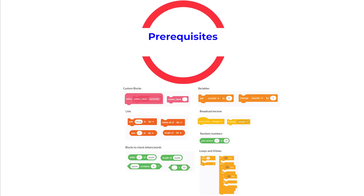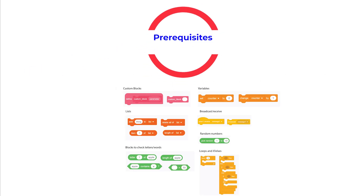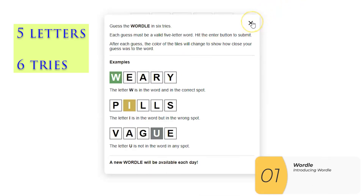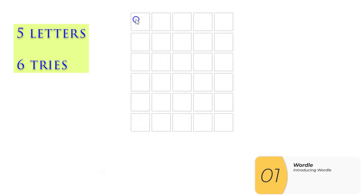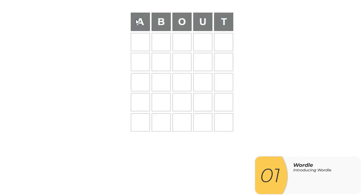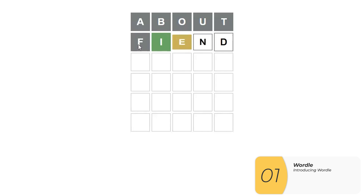This will be one of the harder programs that I show, and you'll need to know the blocks that I'm showing in the picture here. This is how Wordle works. You're trying to guess a five-letter word, and you get six tries to do it. If your letter is correct and in the right spot, it'll be marked green. And if your letter is correct but in the wrong spot, it'll be marked yellow. And if your letter is not correct at all, it'll be marked gray.